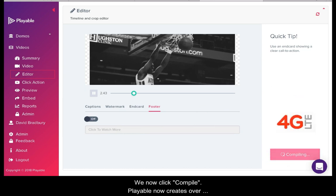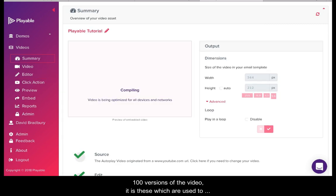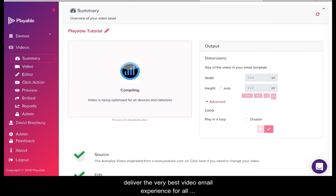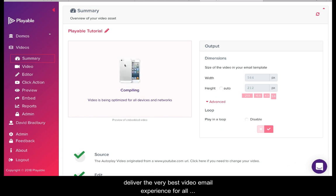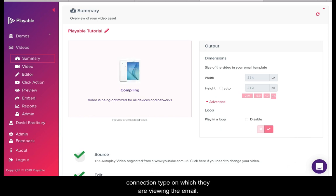Playable now creates over 100 versions of the video. It is these which are used to deliver the very best video email experience for all recipients relative to the device and connection type on which they are viewing the email.